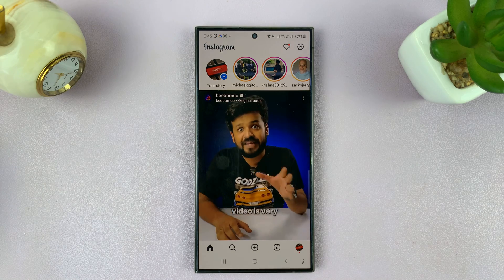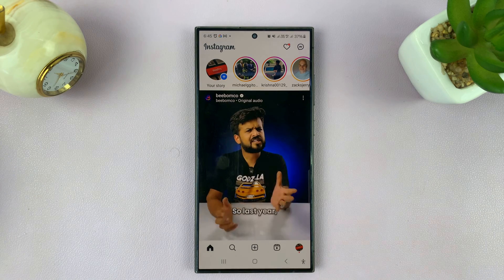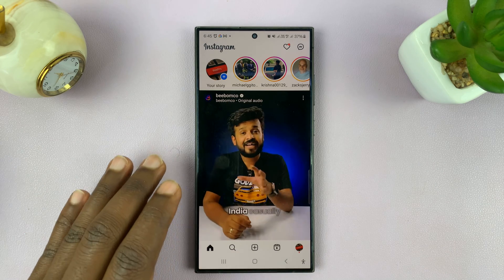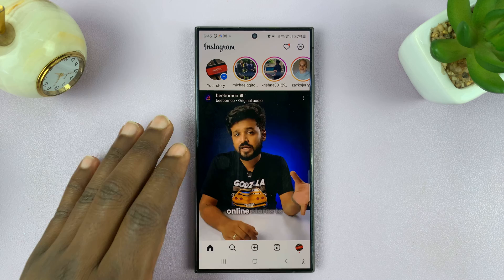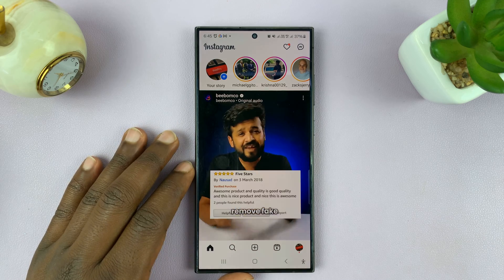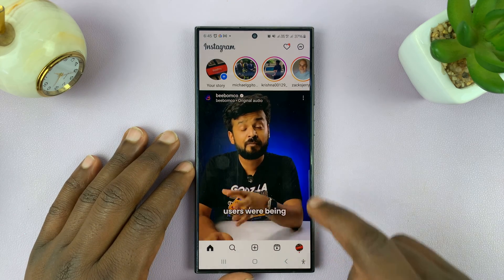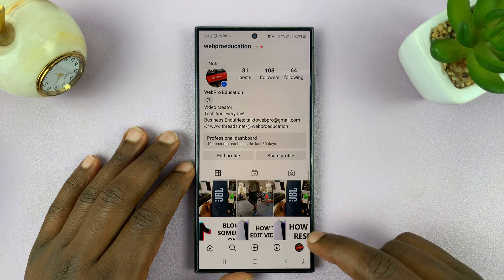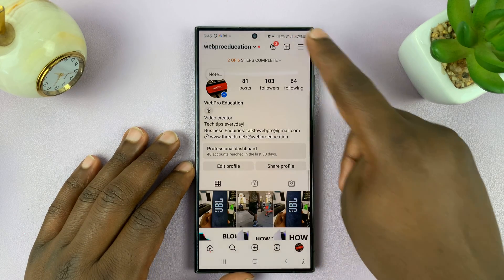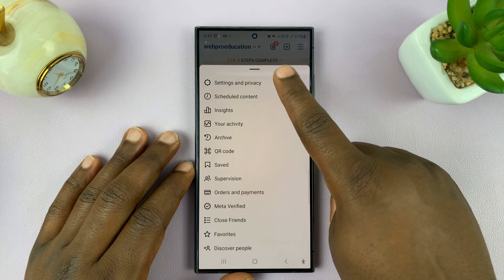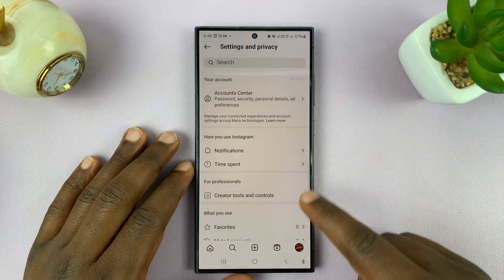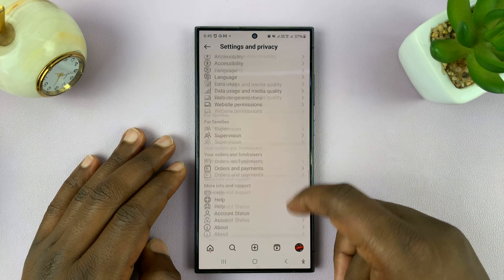So let me show you how you can log in to your Instagram account from Facebook. Let's say you're logged out of Instagram and you've forgotten your password and you can't log in to your Instagram account.